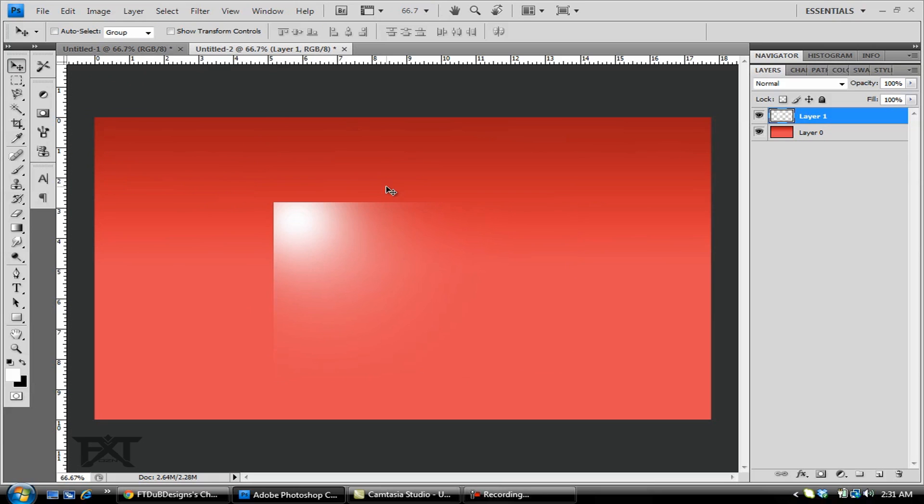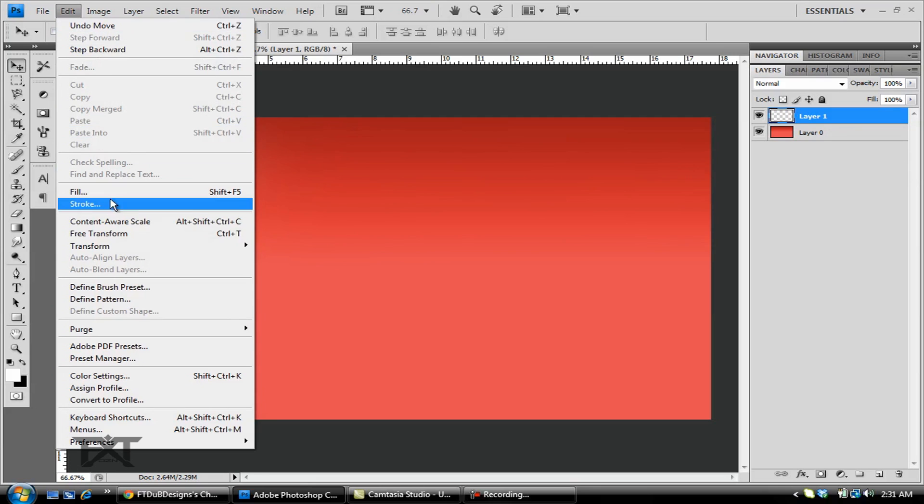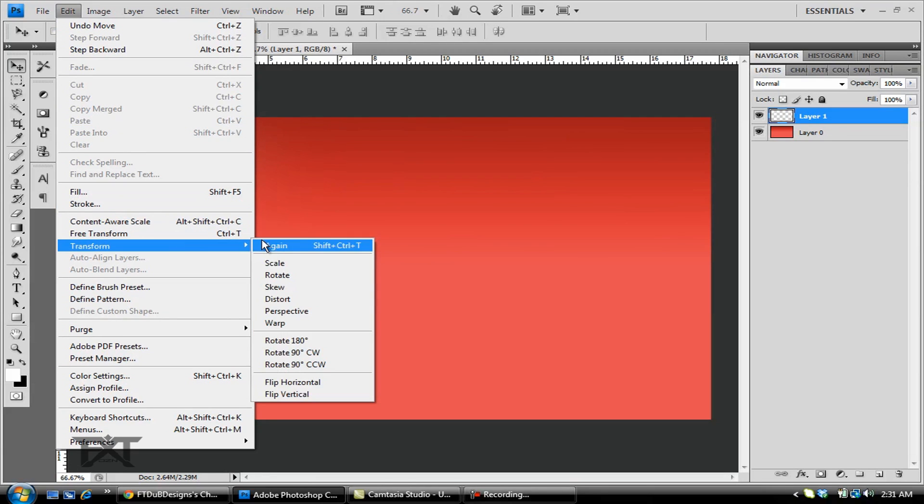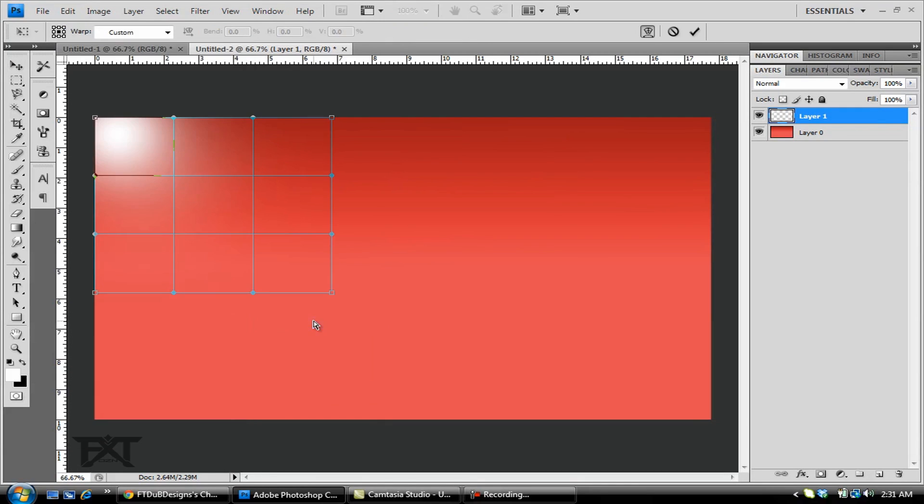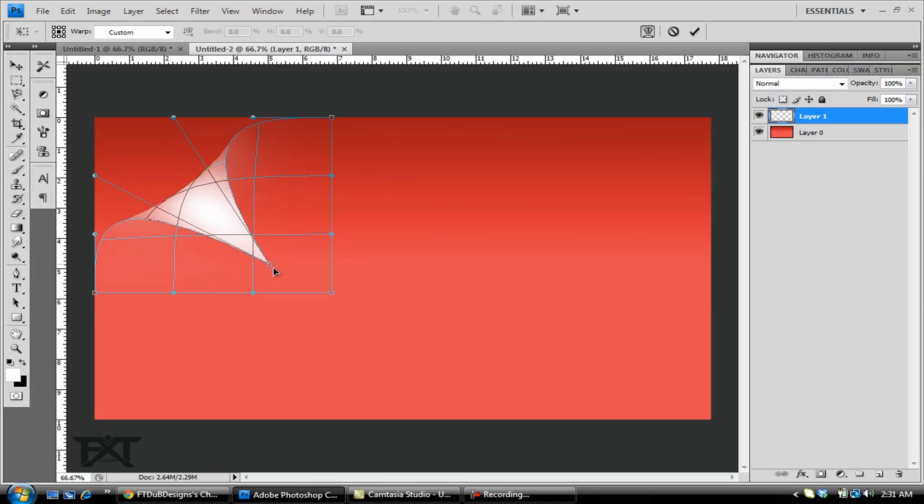Now hit Ctrl+D to deselect, and we're just gonna drag this up into the corner up here. Make sure our layer is selected and you want to go to Edit, Transform, and Warp. You can just grab the corner, click and hold, and just pull it down. That's a nice little page curl right there.